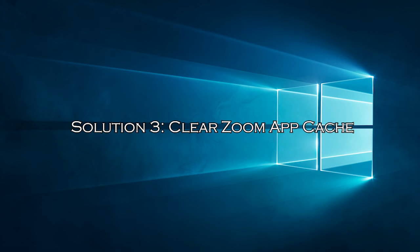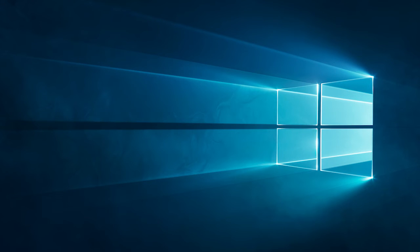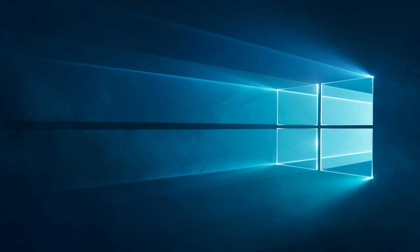Solution 3: Clear Zoom App Cache. The cache files on Zoom store important information about the app, but when they build up, you may face so many conflicts. Clearing them might help you to fix the error.